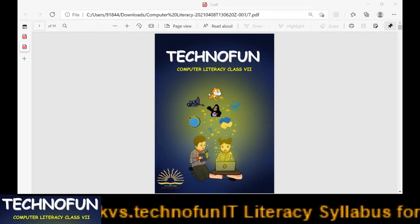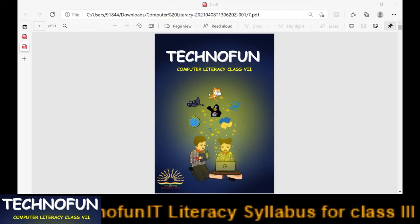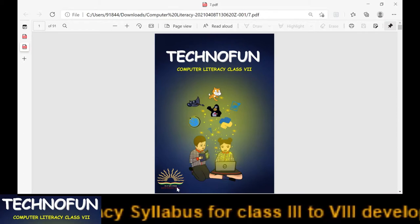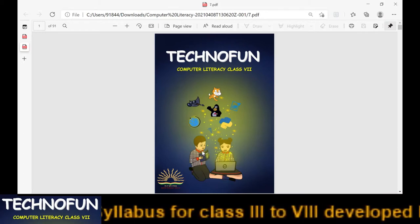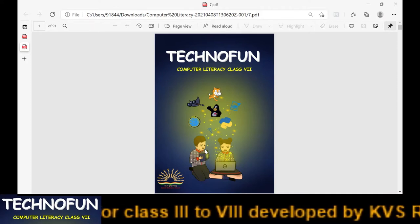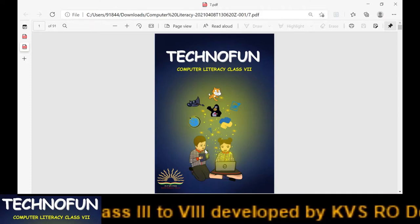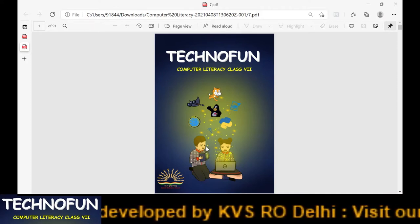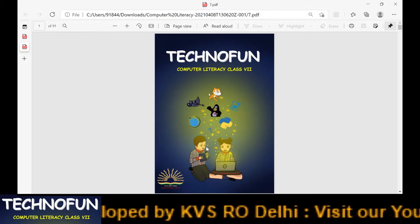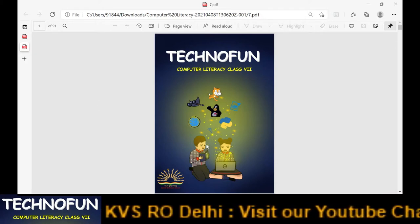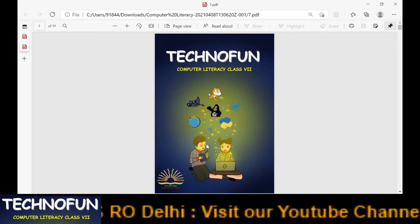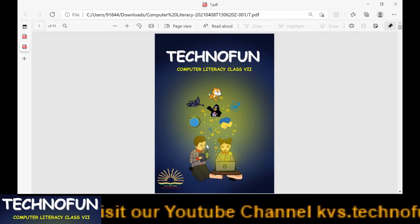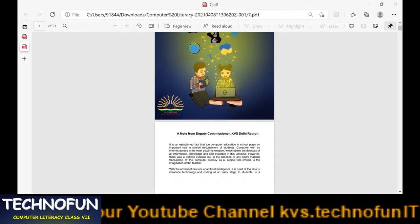First of all I will tell you about the curriculum — what we are going to cover in class 7, then what is the split-up for the year. After that we will go through the content of this book. So, here we go.